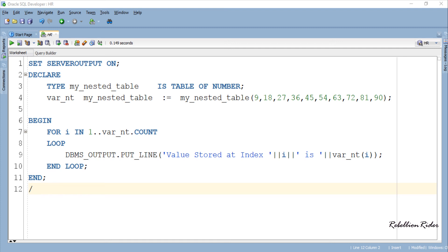Anyways, these are a few of the ways of using the COUNT method. Now let your creativity fly and find out various other ways to use this function. If you find something new, comment down below and let me know. Meanwhile, give this video a thumbs up. By sharing this tutorial you can help others in learning and our channel in growing. This is the tutorial on collection method COUNT in Oracle Database. Thanks for watching.